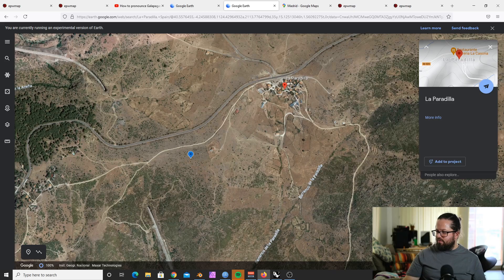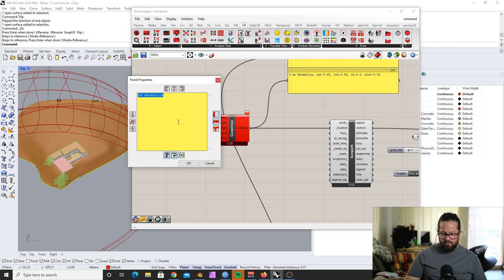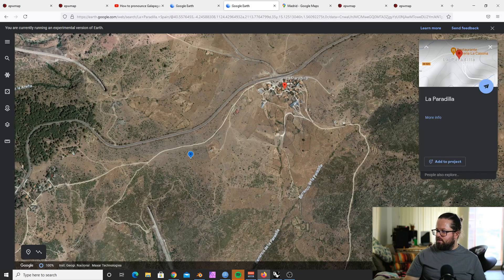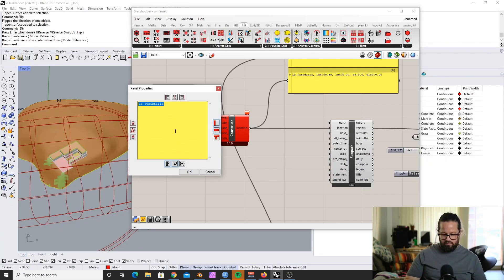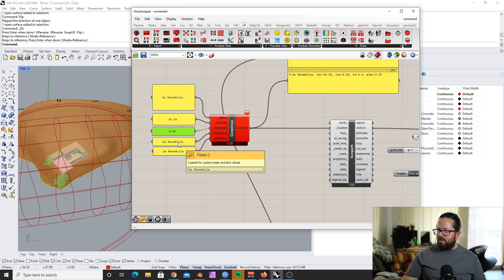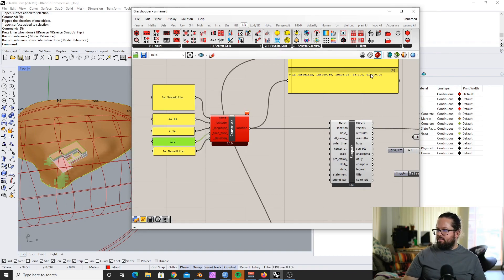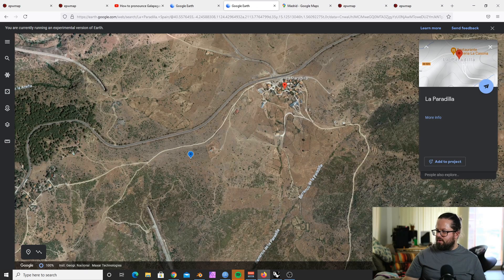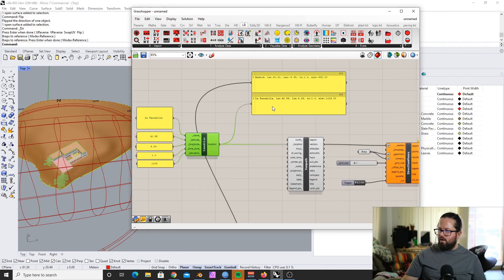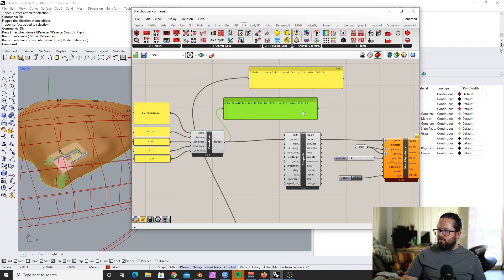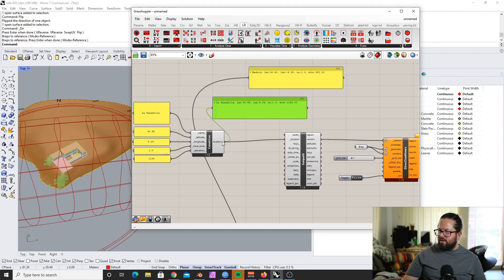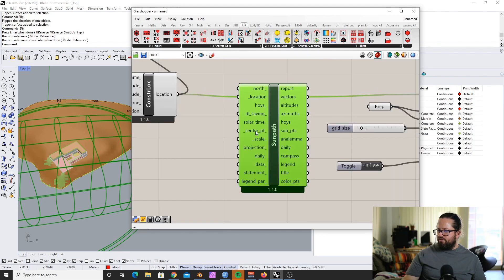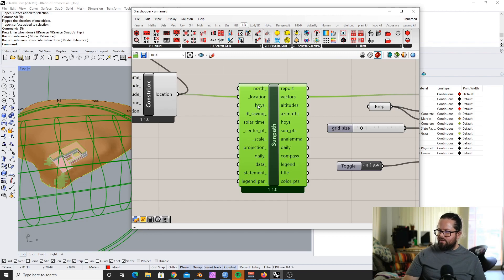So if we go back here, I can put in 40.55 as the latitude, and then longitude would be 4.24. Okay. And then time zone is 1, it's the same as Madrid. And then the elevation we can also get from here, 1,124. Now it works. By the way, you cannot run this through the panel and then back into the location, that doesn't work. Directly connect this here.